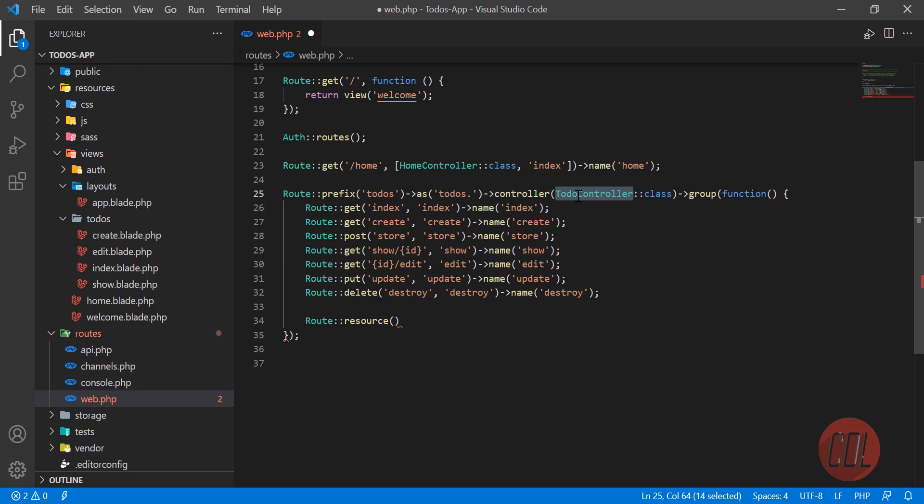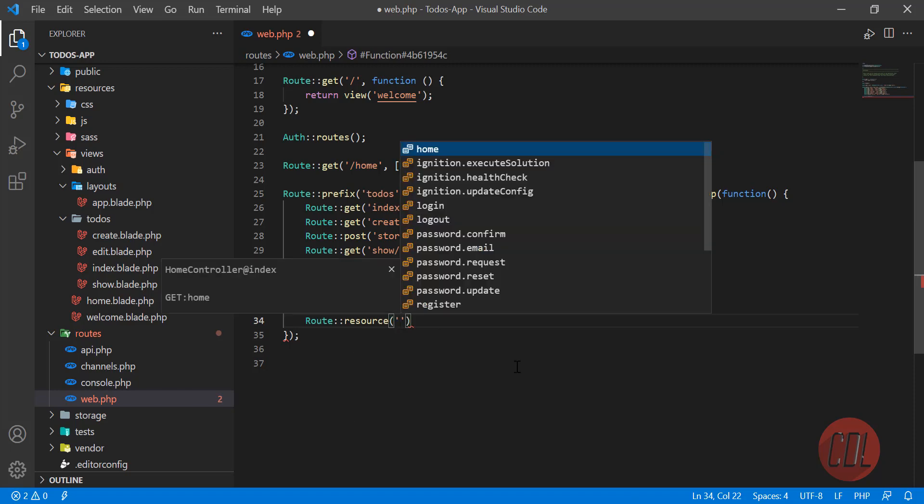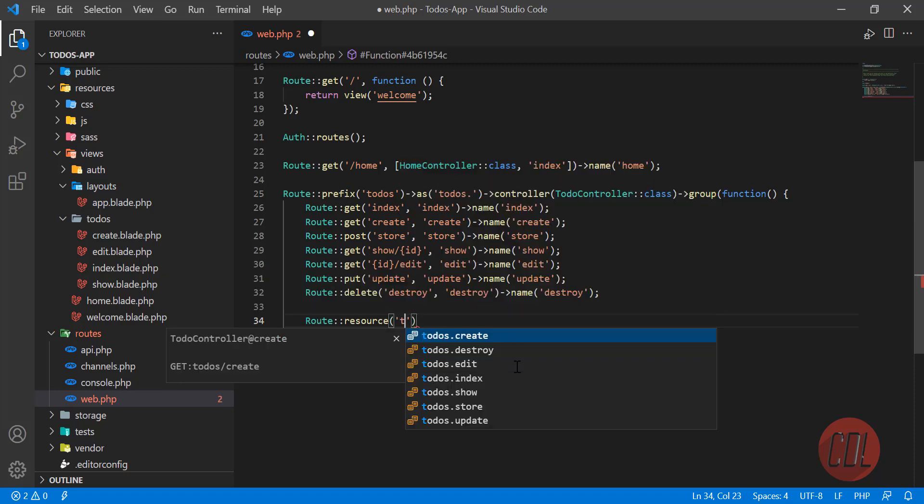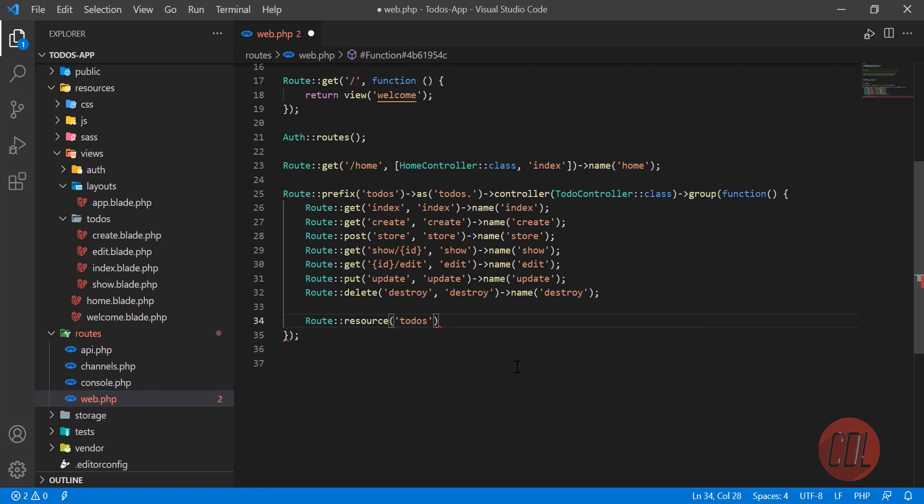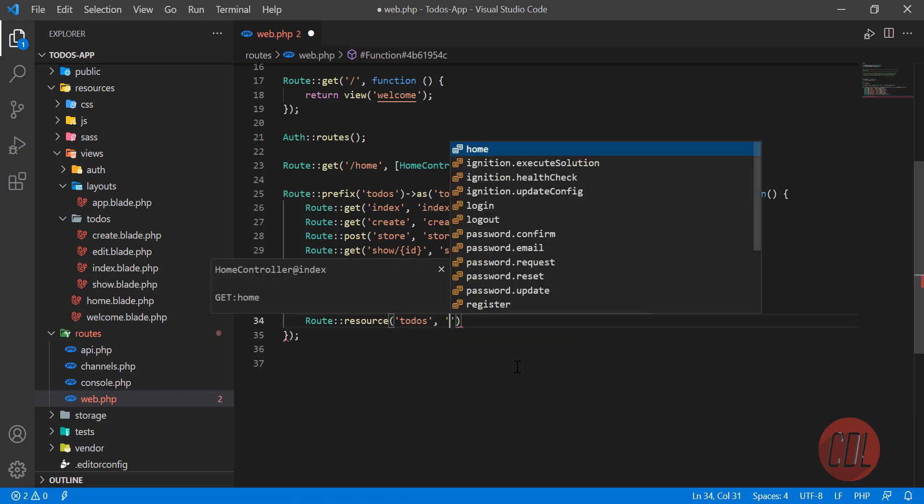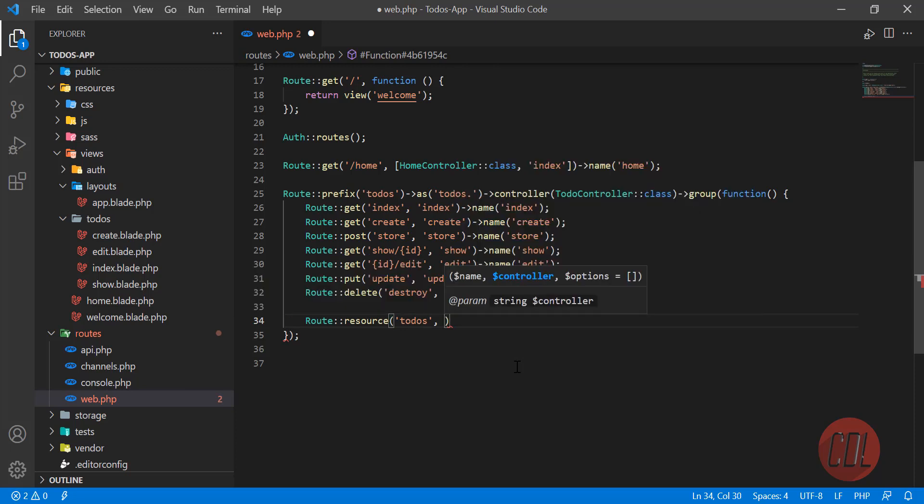In our case it's todos, and then you need to define your controller name here. You need to define the controller without any array.